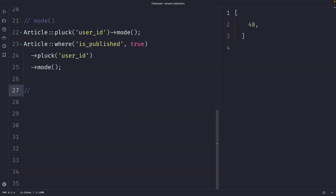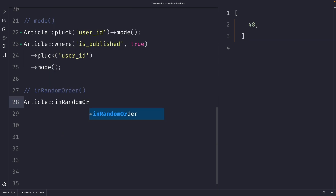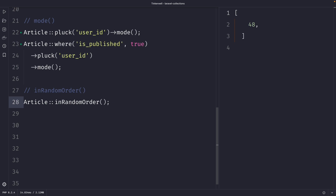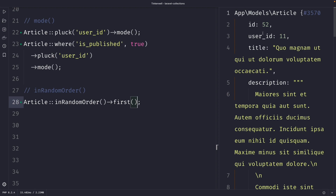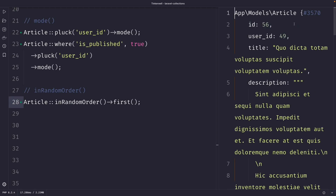We can also retrieve a random record from a given model using the `inRandomOrder` method — we've already done this when defining our article factory. We call `Article::inRandomOrder()` and then chain the `first` method to get the first value. Once we perform the request, you'll see it retrieves an article — for example with ID 52 — and each repeated request returns a different row.